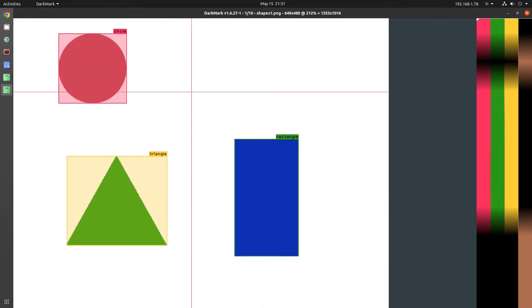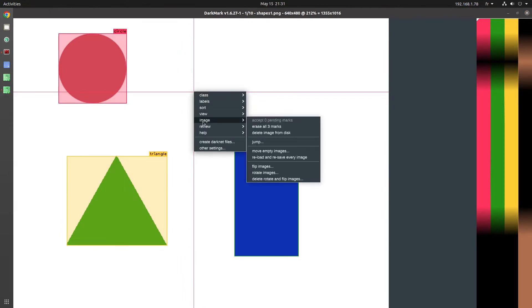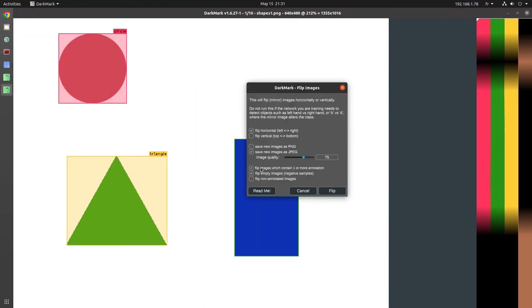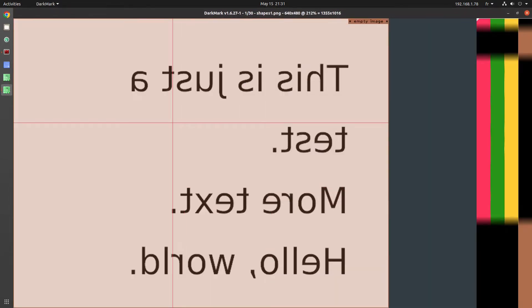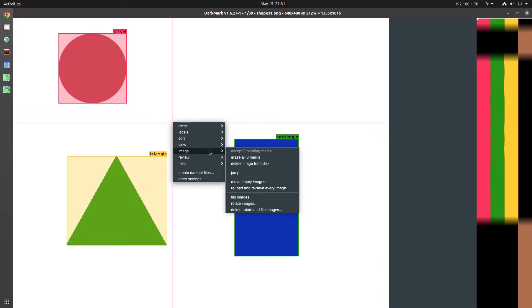Next step is to flip and rotate all of the images in the dataset. And that'll take us from the 10 original images to about 100 and something.